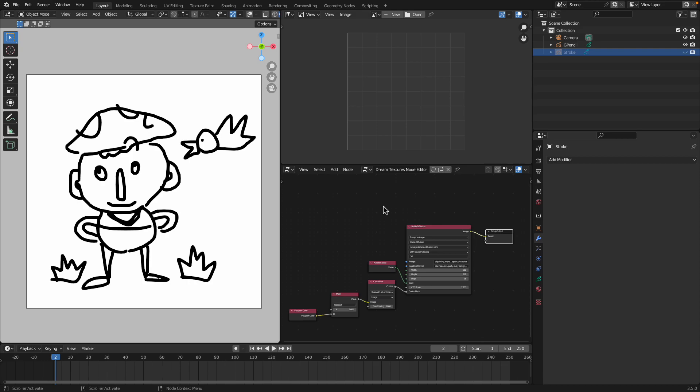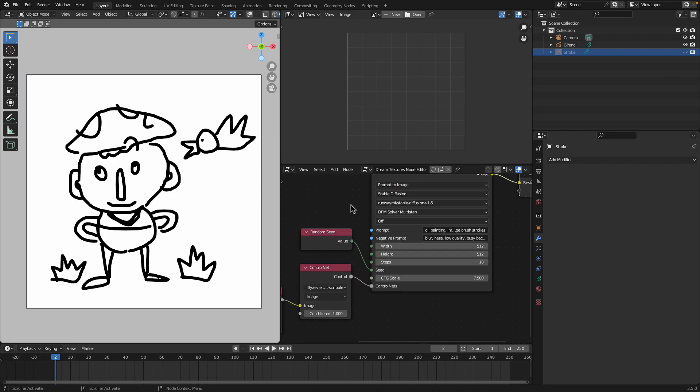Hello, welcome back to Blender Studio Live. In this episode I want to show you a new update of Dream Texture add-on for Blender. So what's new?